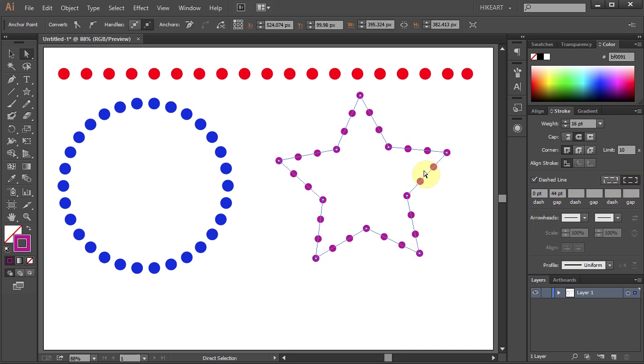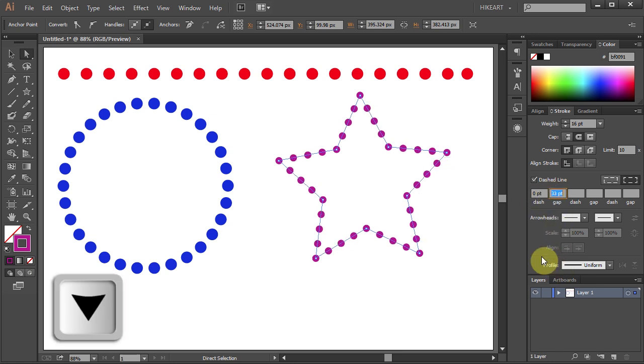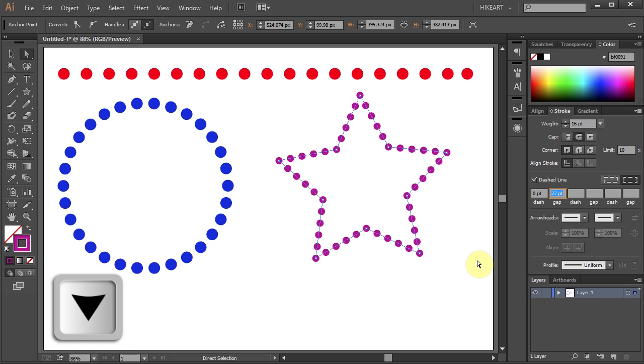If you would like your dots to be closer together highlight the gap number again and this time press the down arrow key a few times.